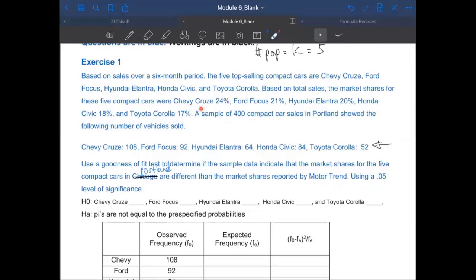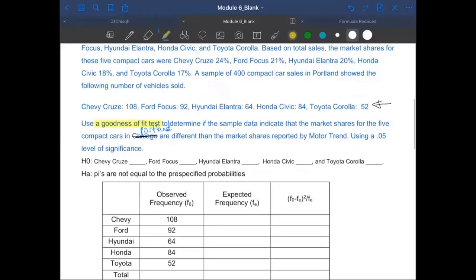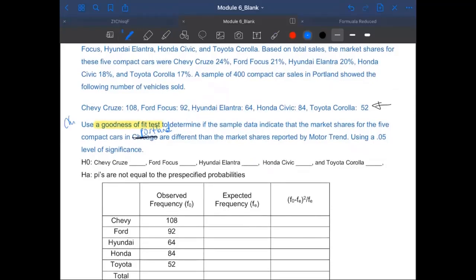What we want to do here is see if the sample data indicates market shares for the five cars in Portland are different than the market shares reported by Motor Trend. Motor Trend thinks Chevy Cruze should be 24%, Focus should be 21%, Hyundai Elantra should be 20%, Honda Civic should be 18%. This is clearly a chi-square test because k is 5, which is more than 2.